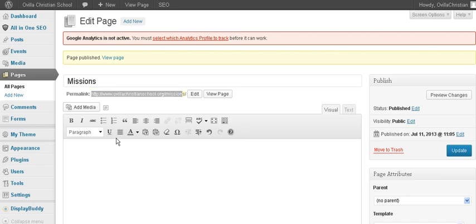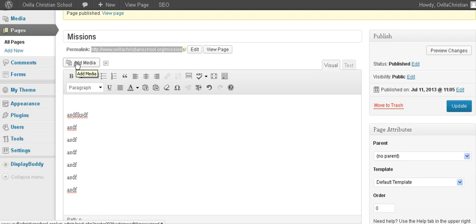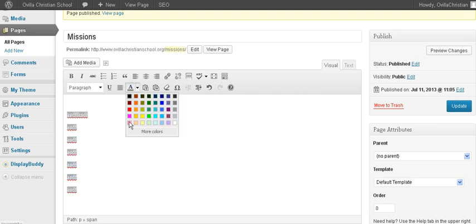Now we can start putting our content on the page — all the content we want — and we can add a photo. The way you do that, which we'll cover in another tutorial, is you go to Add Media. Over here is a little box to add the gravity form, and then you can put whatever formatting you want: bold, italicize, etc. You don't want to get crazy with the formatting because your website has a look — you don't want to throw in colors like pinks that don't match the theme.